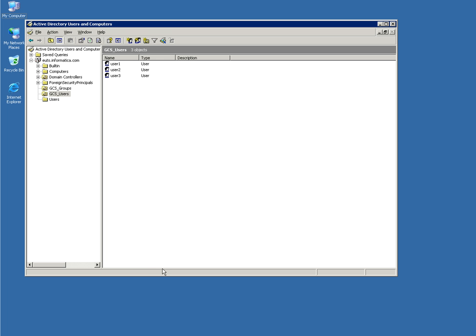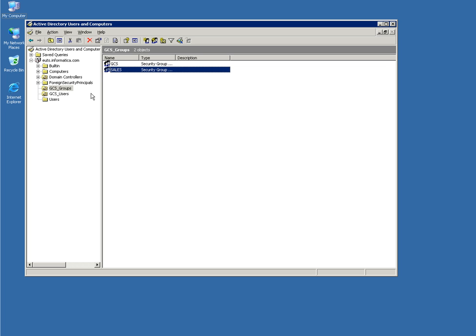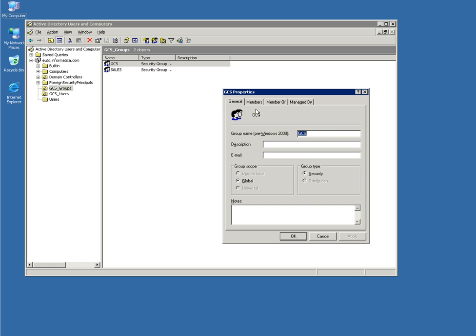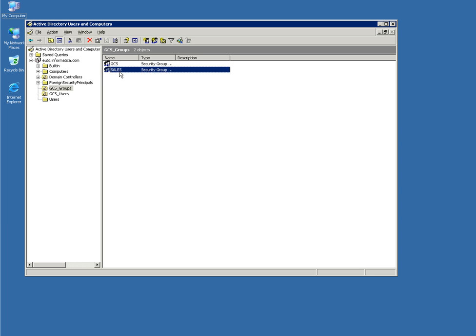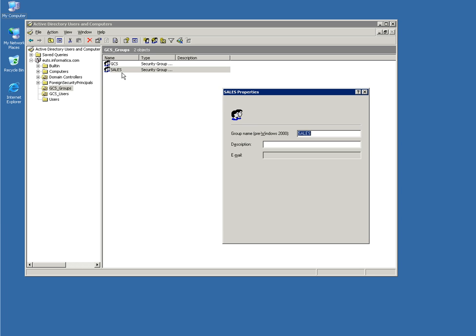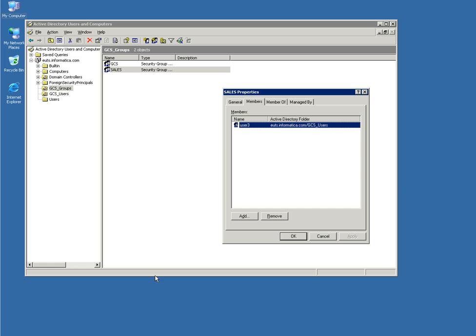I am now connecting to an LDAP Active Directory server I created for this video and I've created two organization units: one called GCS users where user 1, user 2, and user 3 have been created, and GCS groups where two groups have been created: GCS and sales. GCS contains user 1 and user 2, and sales contains user 3.